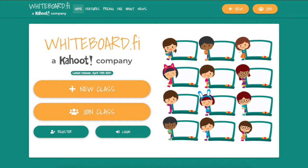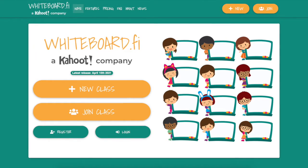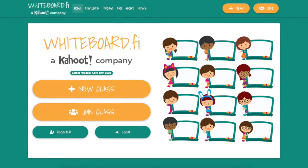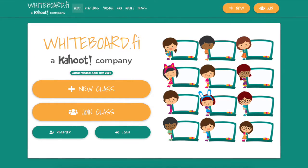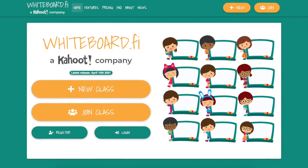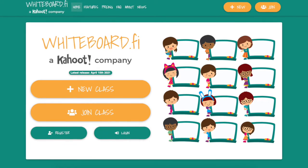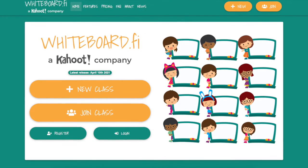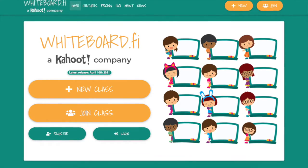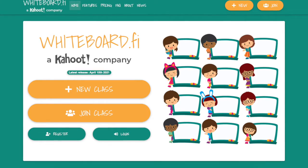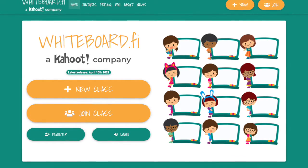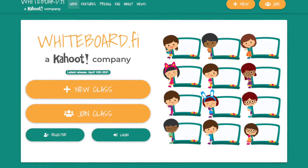One of them was using a website called whiteboard.fi. It's basically a virtual whiteboard where you can create a room and your students can see what you have on your whiteboard and you can see theirs, but they can't see each other's, which is nice because I think they get nervous sharing answers in front of each other.